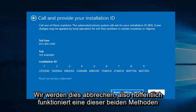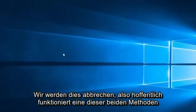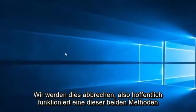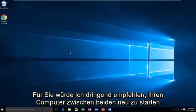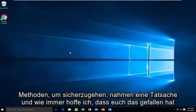So we're going to cancel out of this. Hopefully one of those two methods works for you. I would highly suggest restarting your computer in between both methods to make sure it took effect.